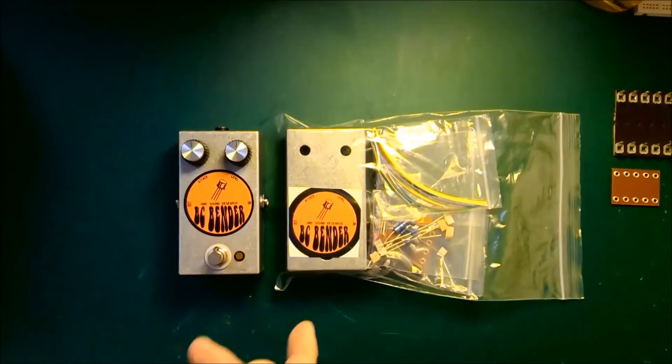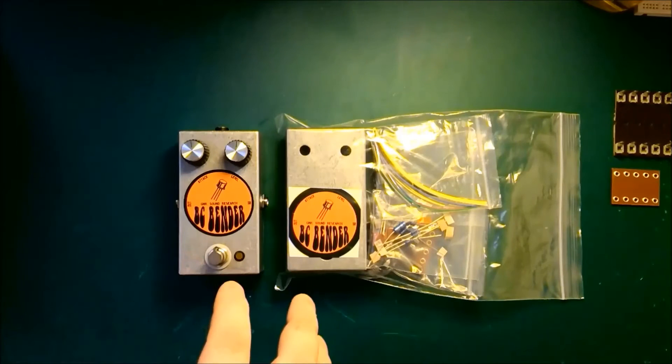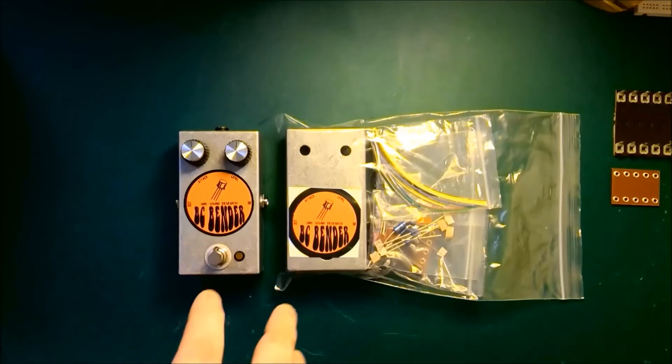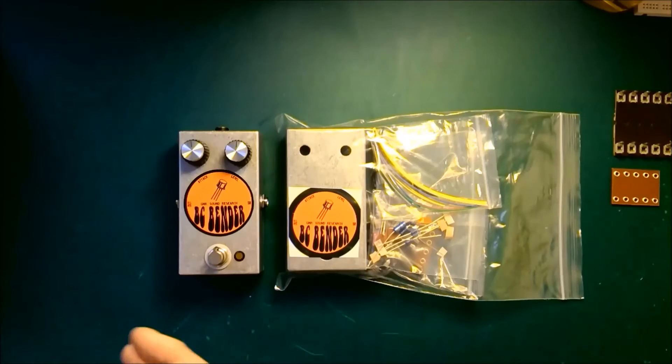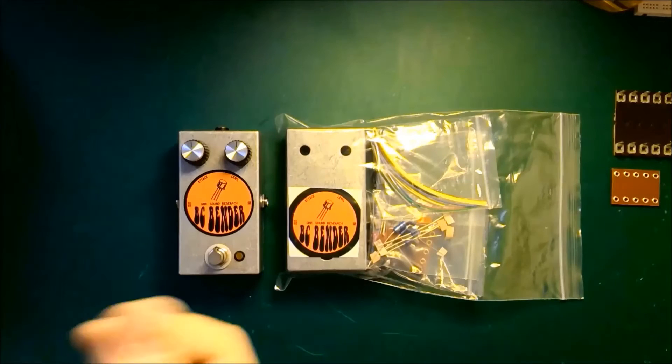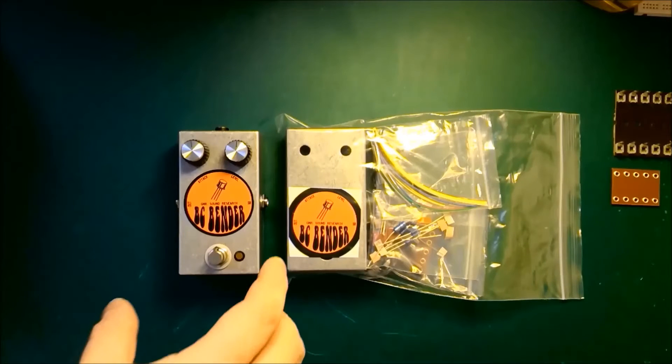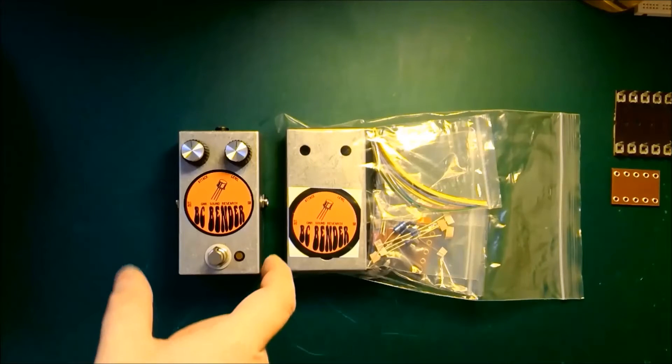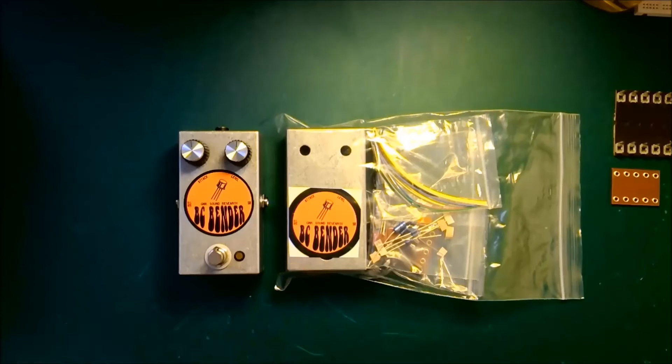Because the BC Bender is based on a late 60s, early 70s fuzz design, it's actually based on the Vox Tone Bender, which for tone bender aficionados would make it the Mark 1.5. It's actually the circuit that the fuzz face was based upon.